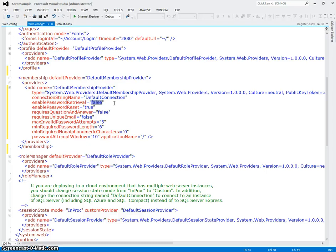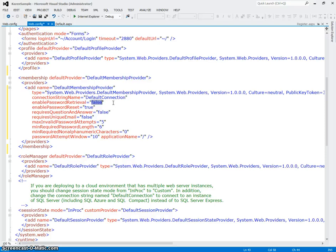If you set this to true, then what happens is the membership programs will actually simply encrypt the password and they won't salt it. So that you can unencrypt it, and the user will be able to retrieve their password if necessary.